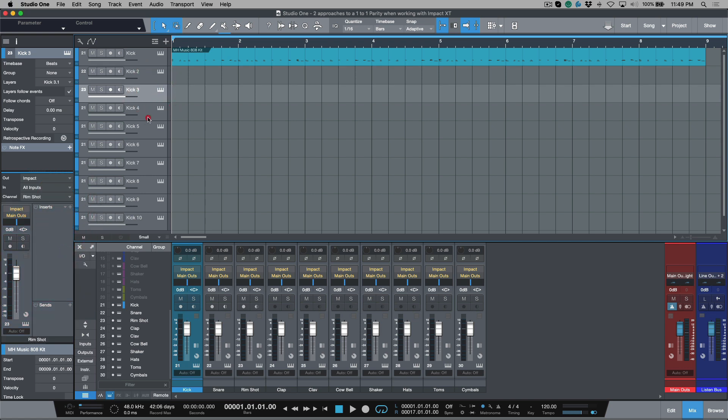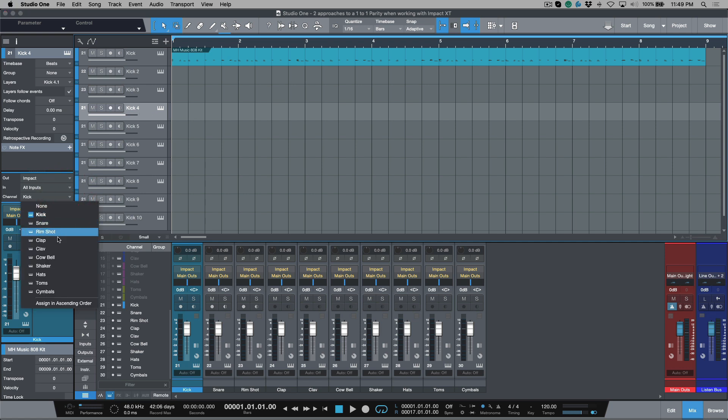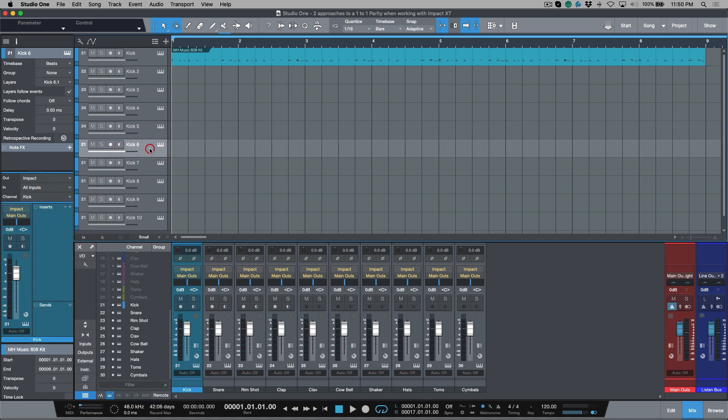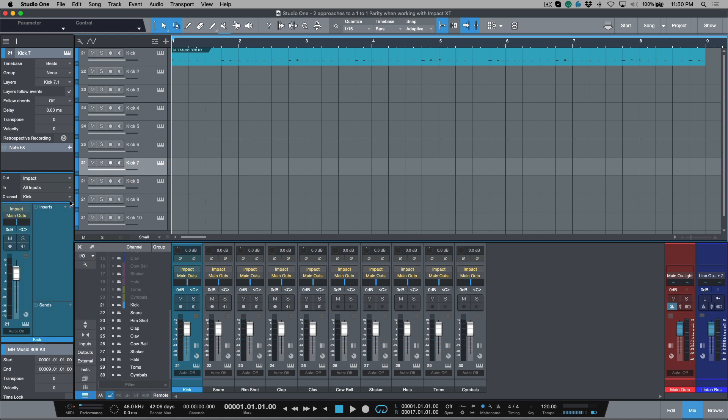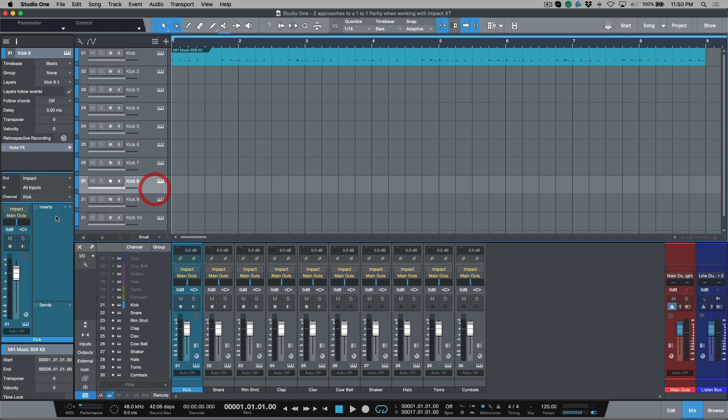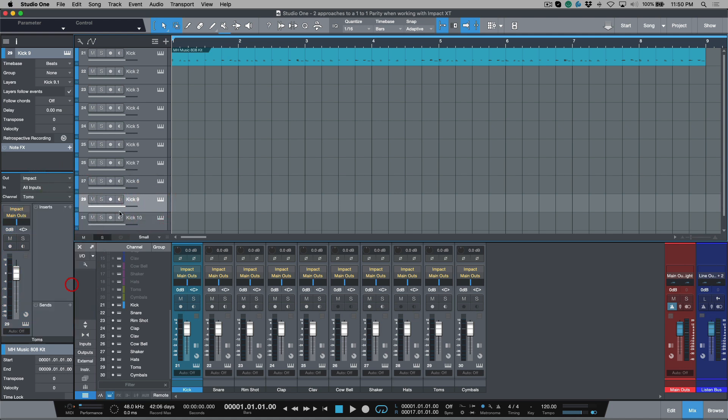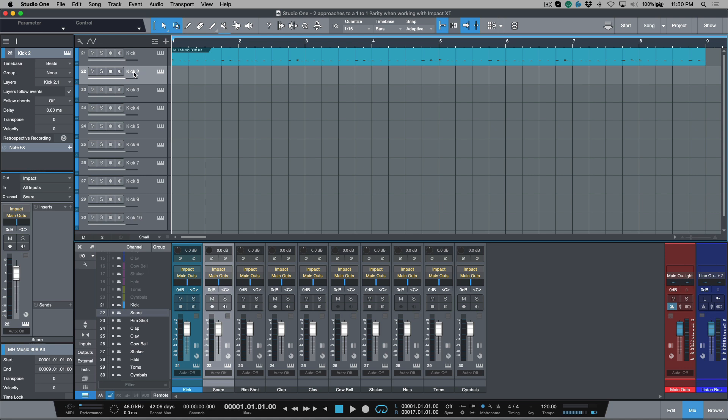So this was snare. This one is going to be rim shot. This one over here, which is set to kick four. Let's go to clap. And this one will be clav. This one will be cowbell. This one will be shaker. This one will be hats. This will be toms. And this will be symbols. Now the other kind of annoying part is we also have to change the names if we want them to match. So this is going to be snare. And then the next one is going to be rim shot and so on and so forth.